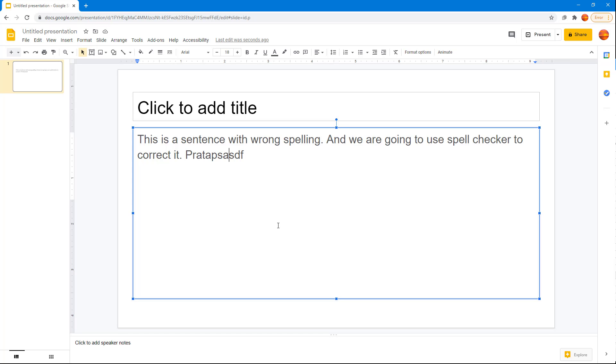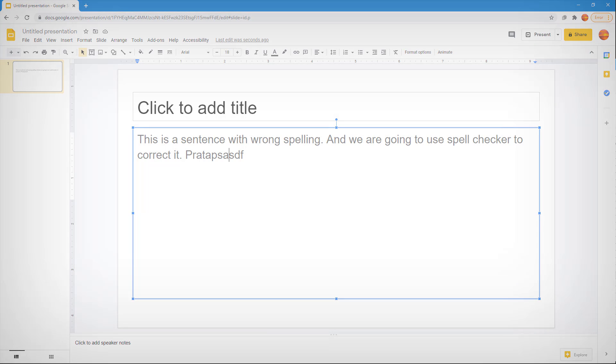That is how you can use the spell check feature inside of Google Slides. If you learned something, please like, comment, share, and subscribe.